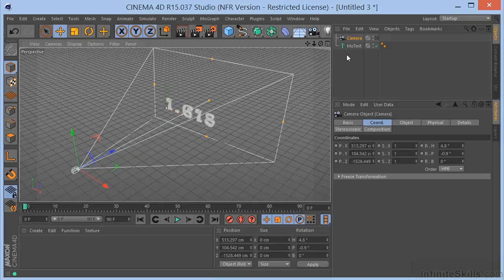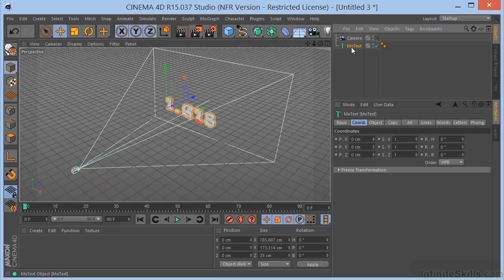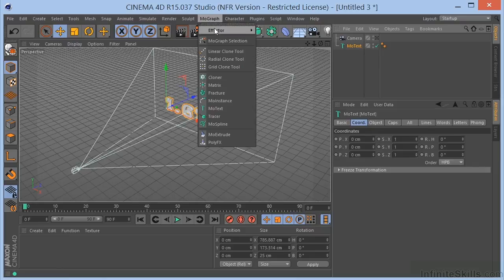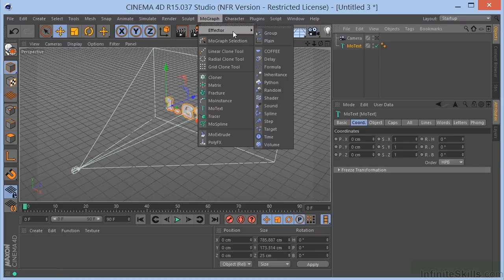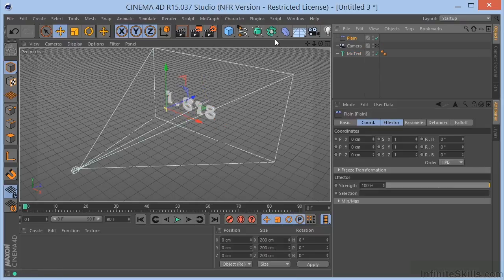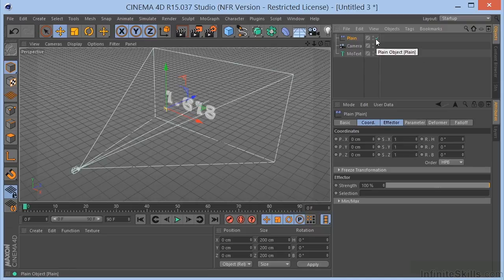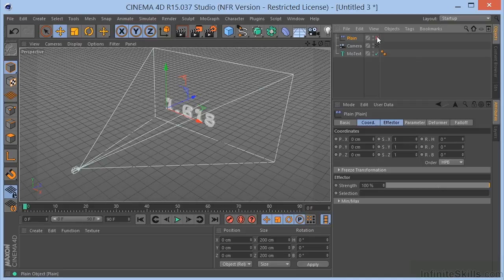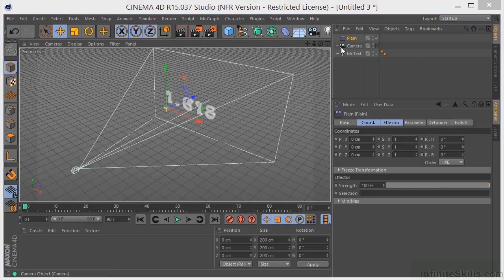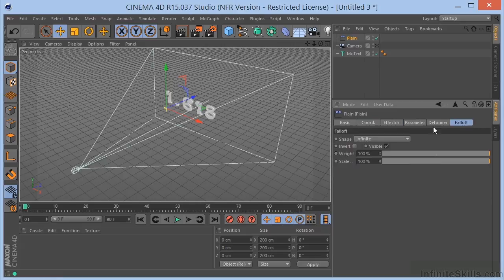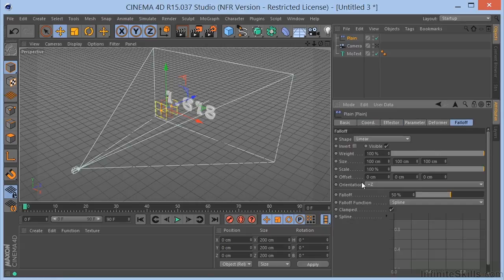First thing I'm going to use is the Plane Effector. And I'm going to select the MoText. Go to MoGraph. And we've got Plane here. And you'll notice that as soon as I drop that in the scene, the text went up. If I turn that off, you can see that. Let's go ahead and select the Plane Effector. Come over to Fall Off. And change this from Infinite to Linear.